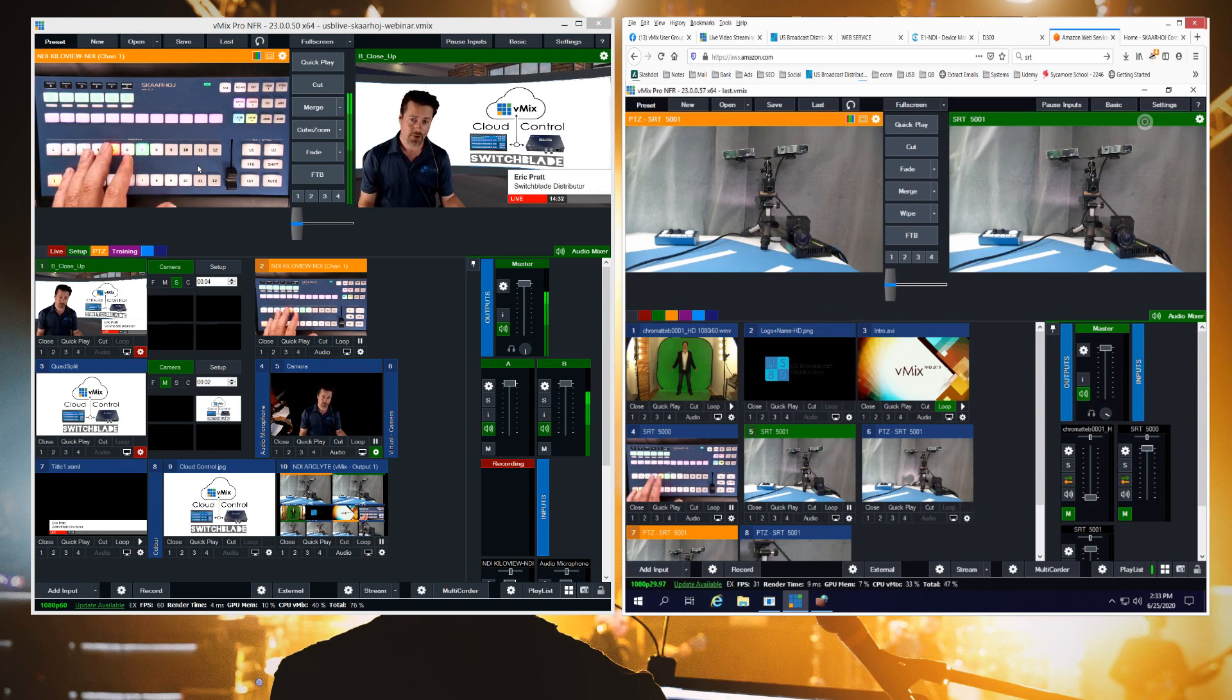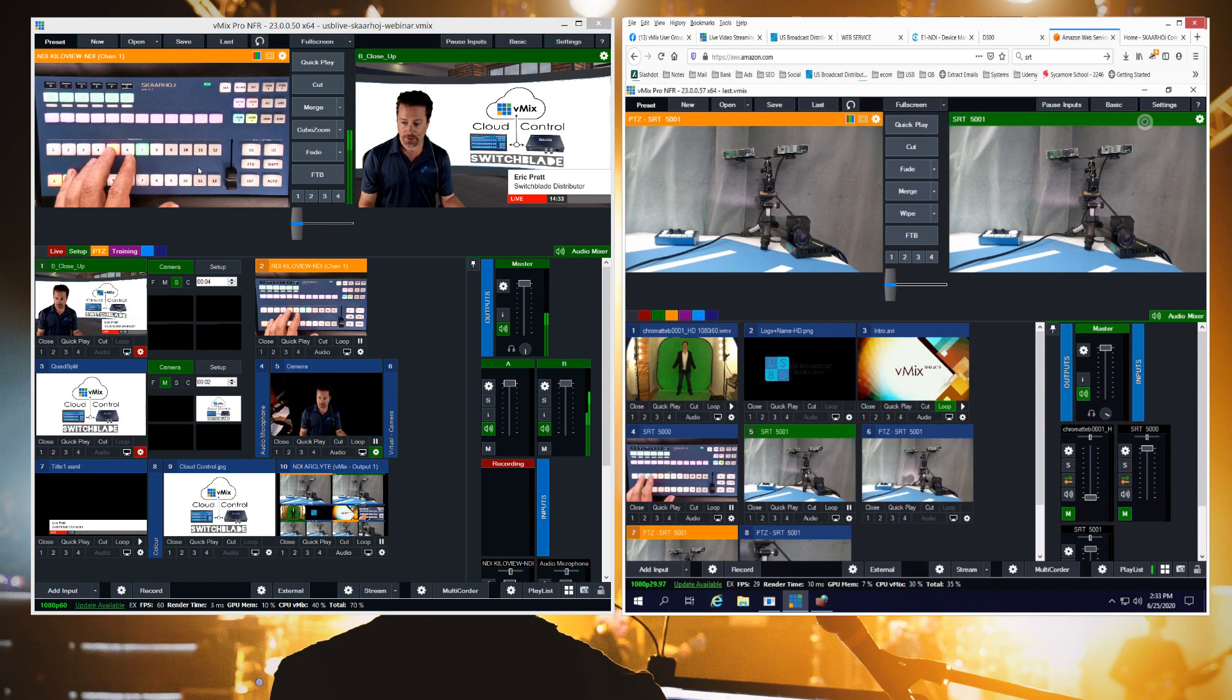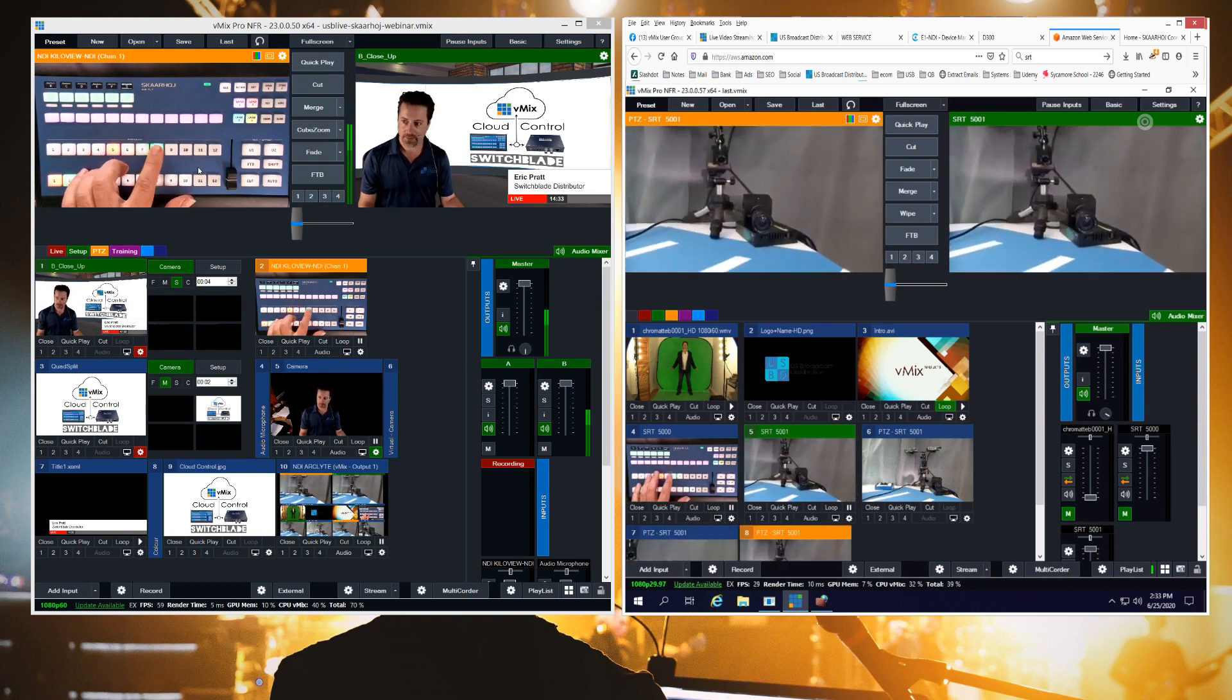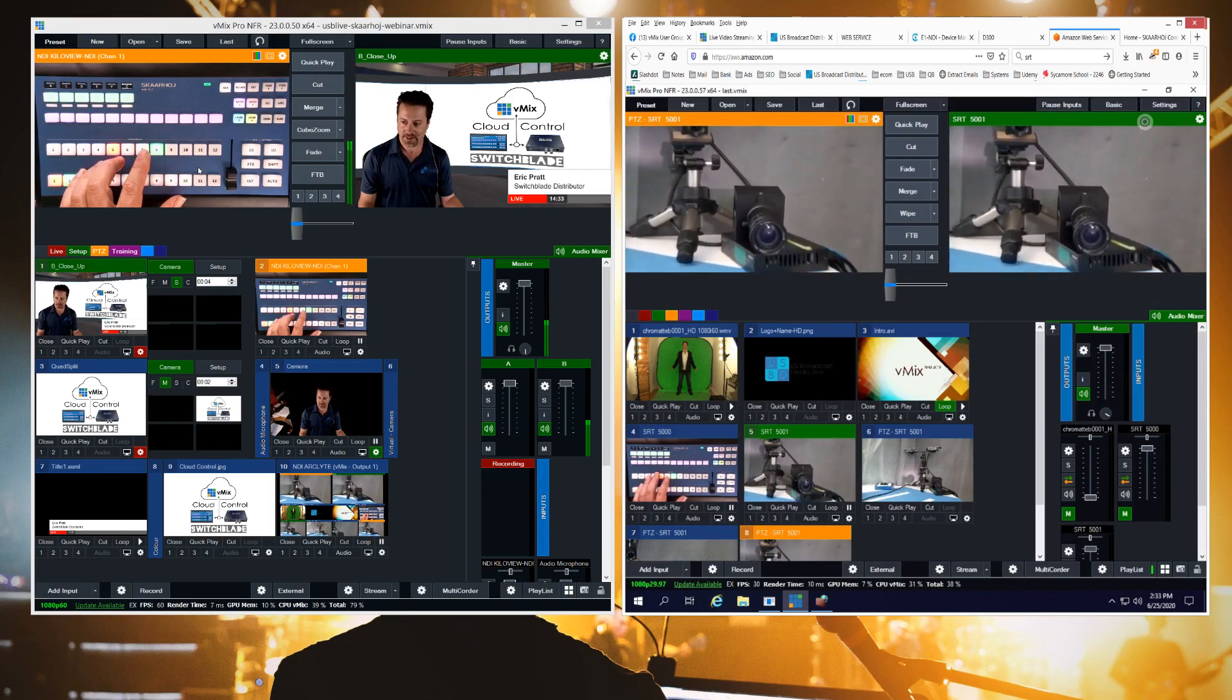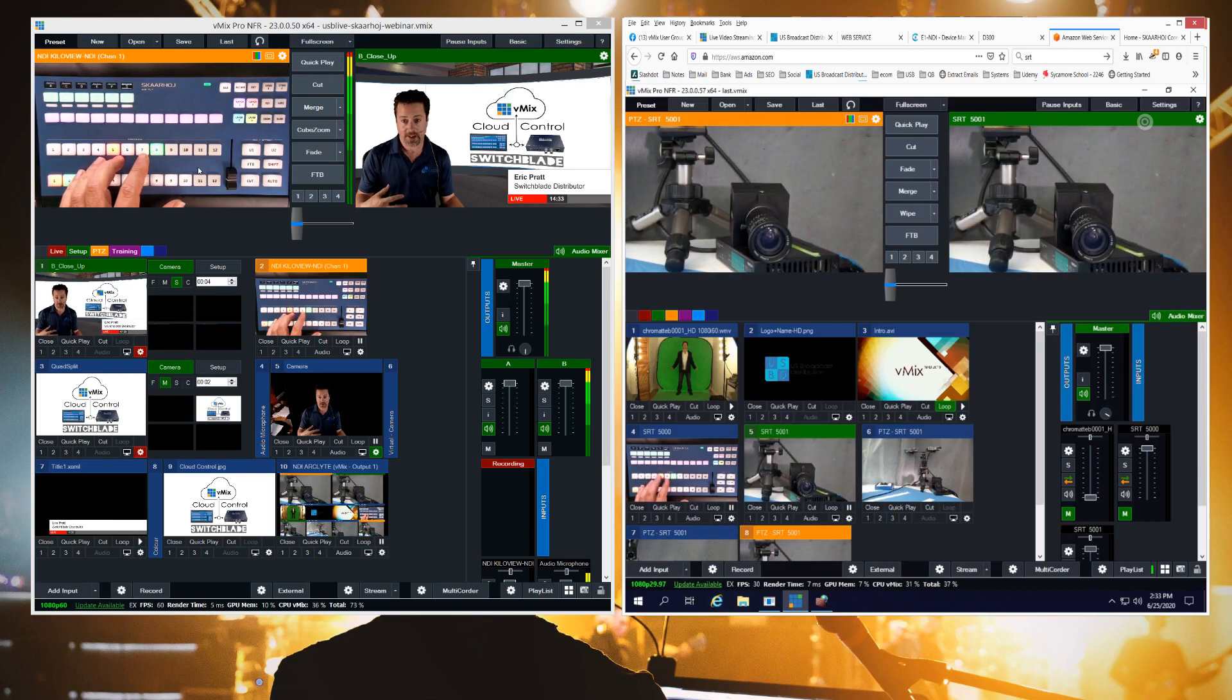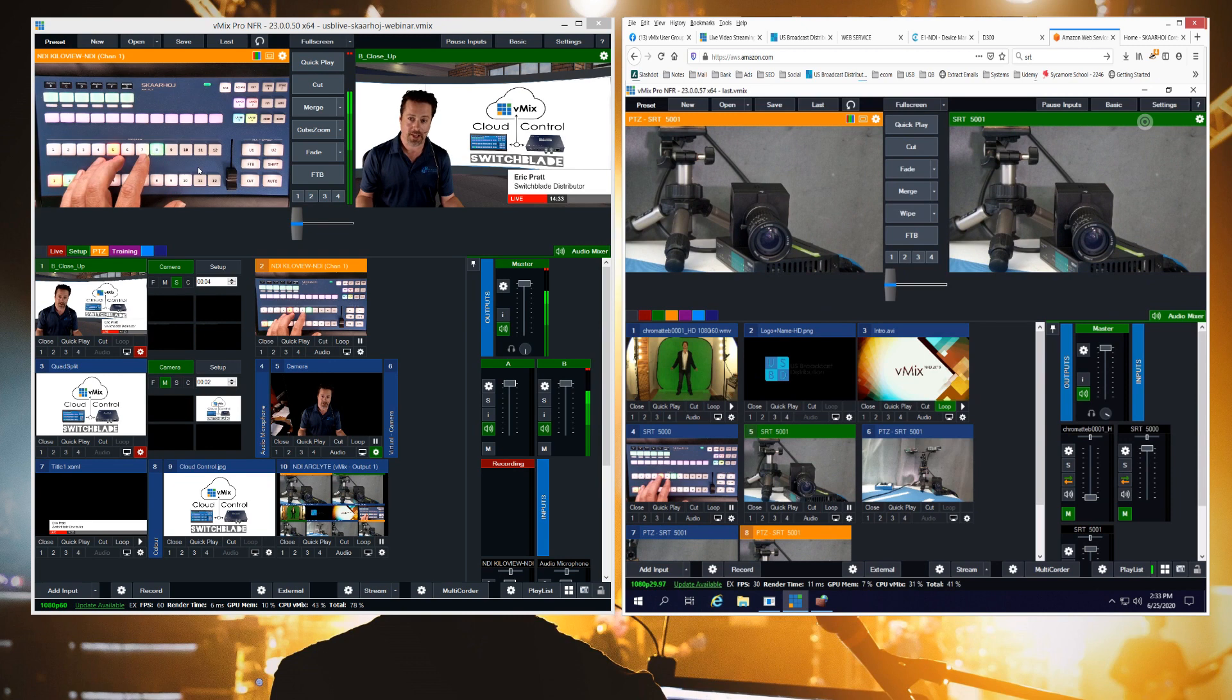Furthermore, I've also created PTZ presets for some of these inputs so you'll see as I select different buttons that the PTZ camera is moving around and that PTZ camera is here but it could be anywhere because we're bringing it in via SRT.